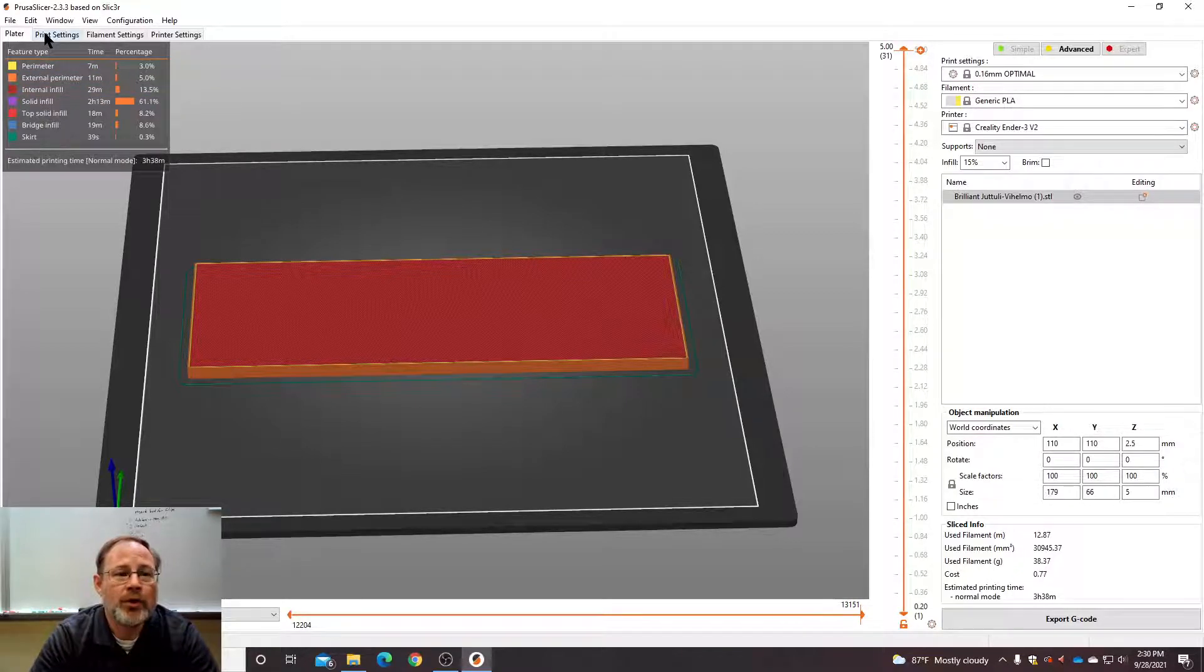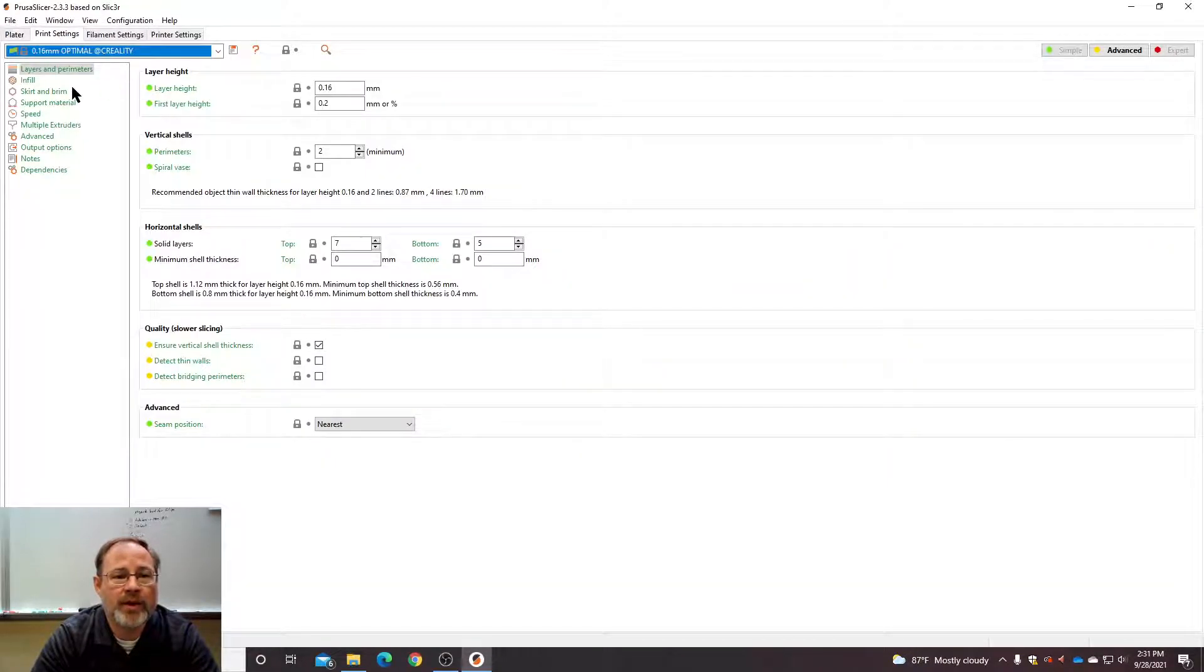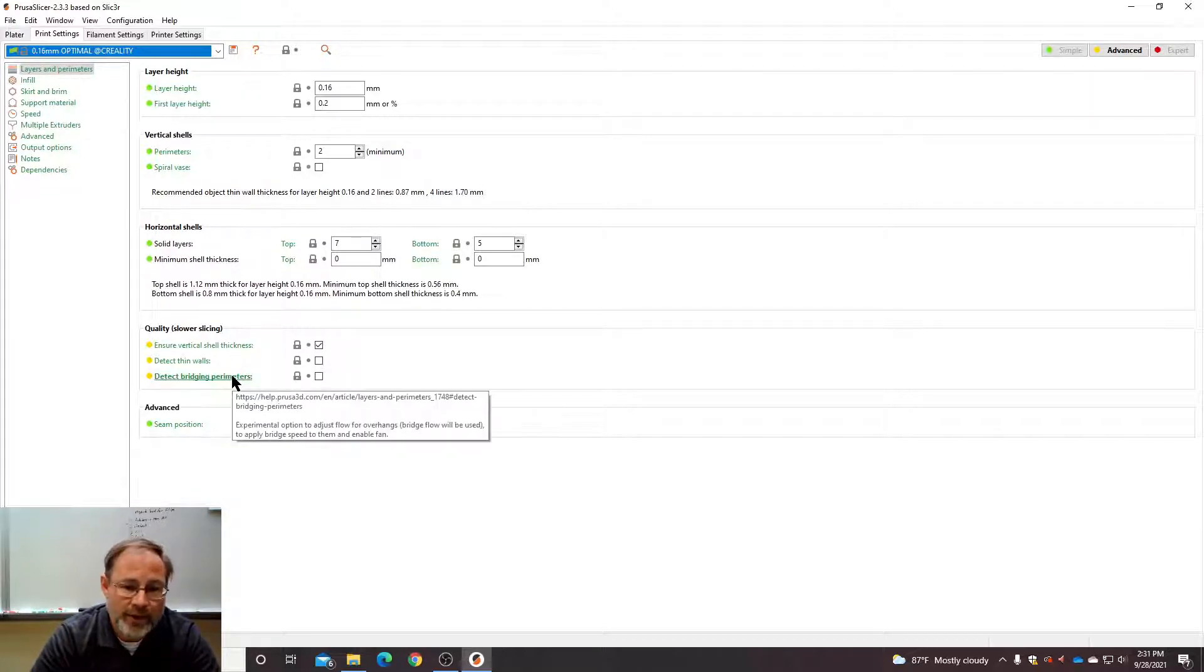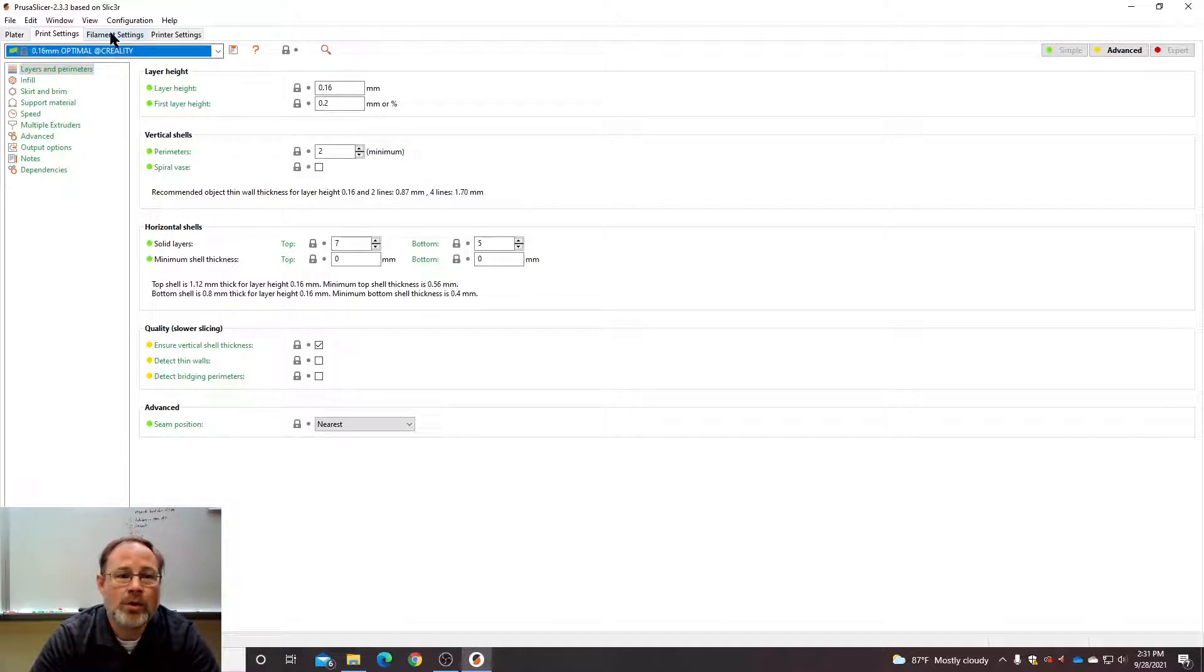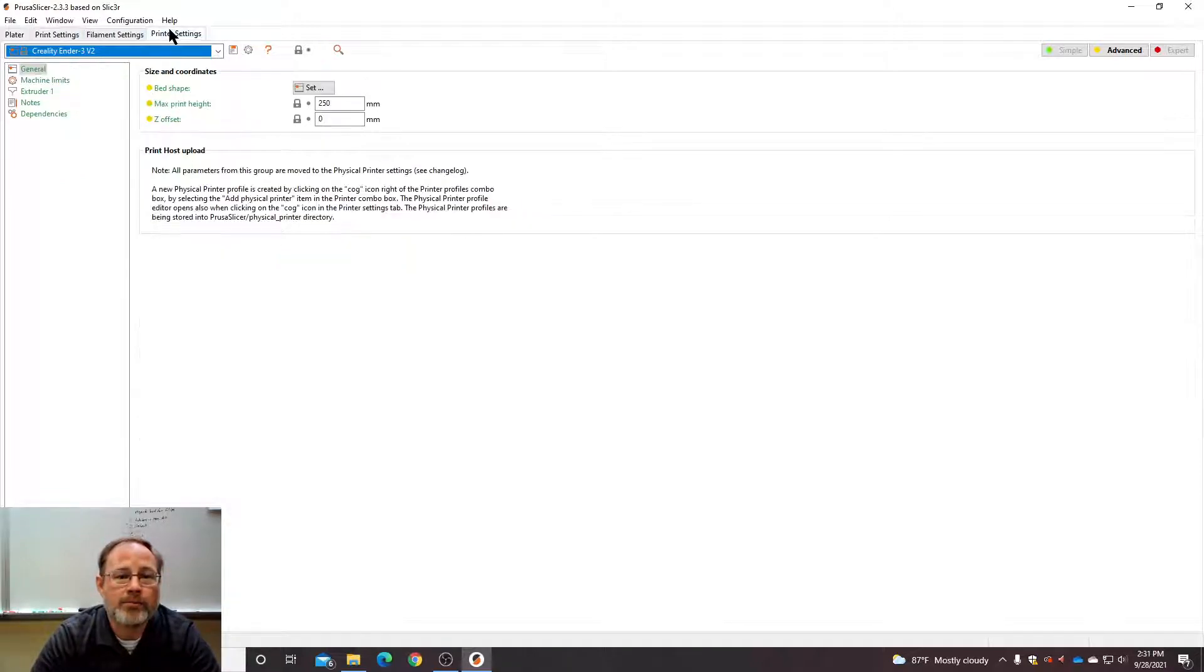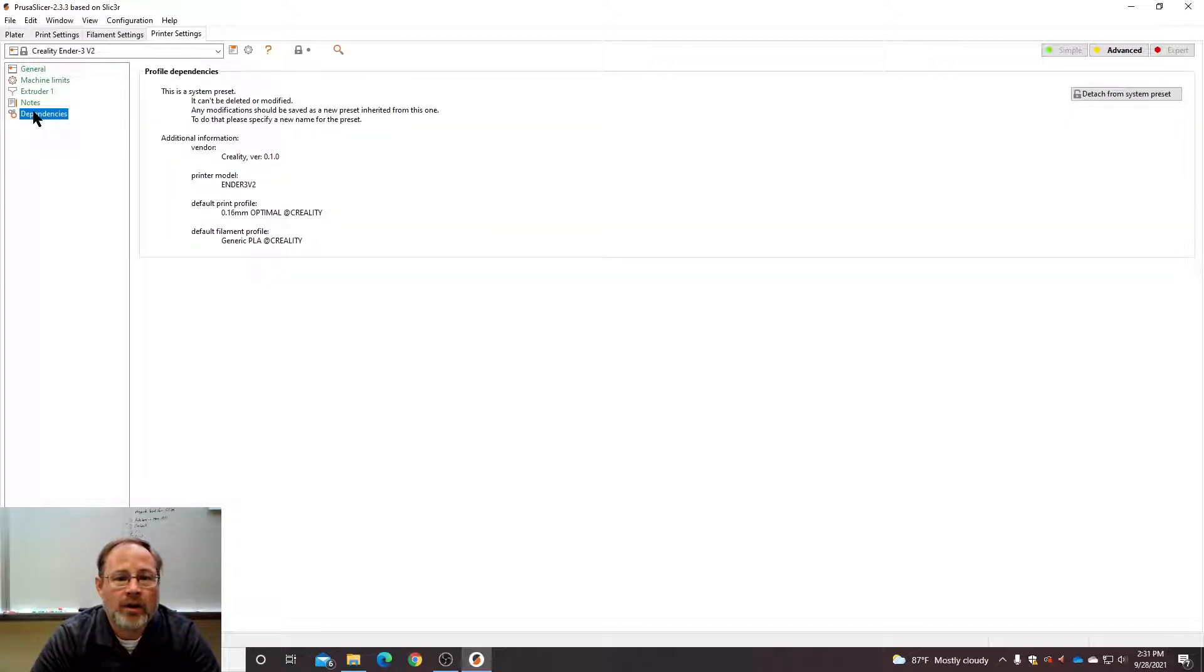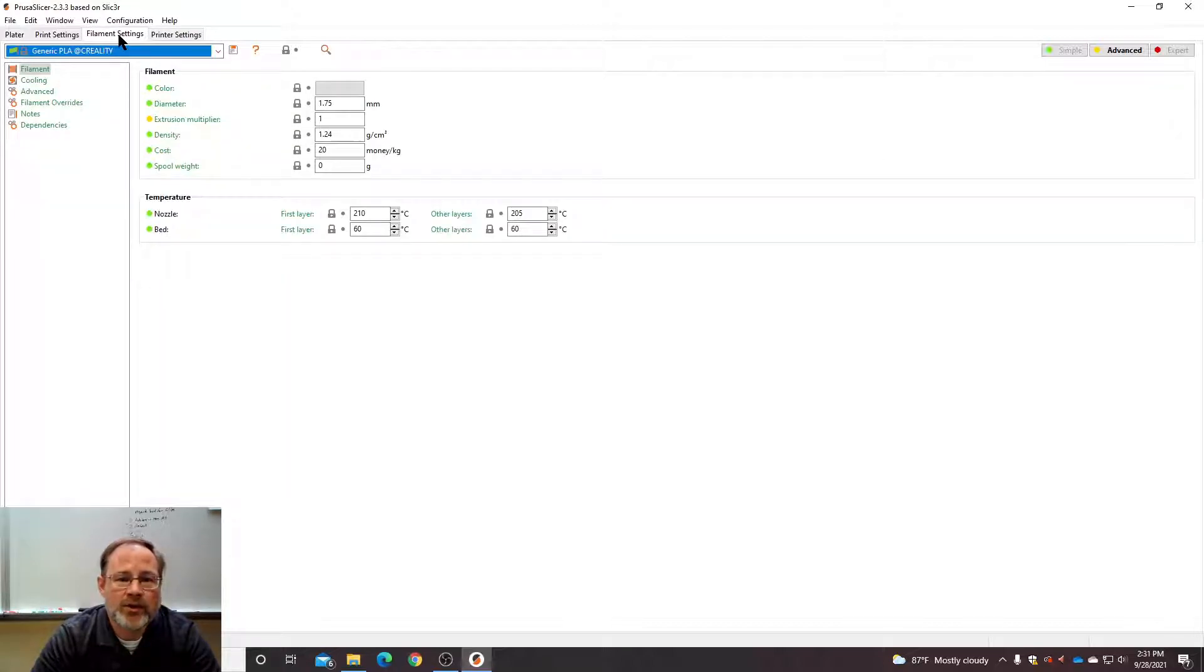Now, if you go to print settings, there's a bunch of things you can change, which you can look into if you want. I don't recommend you change them unless we have to. We don't really need to change much.